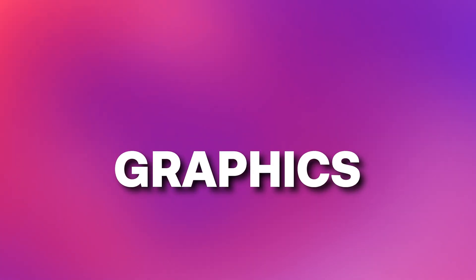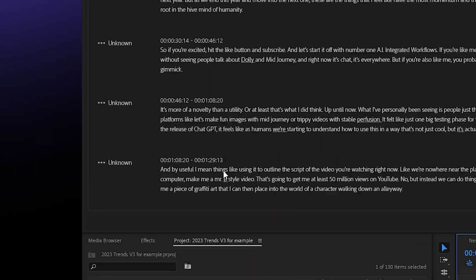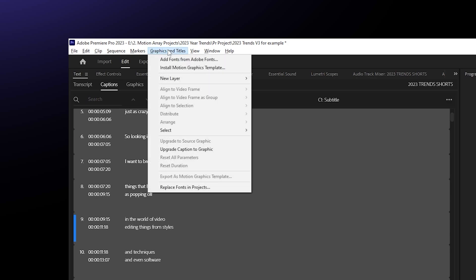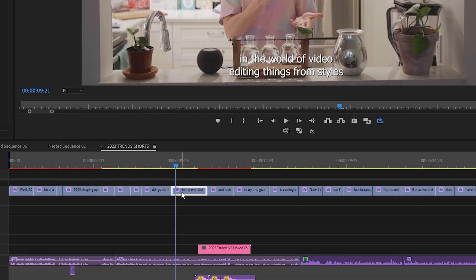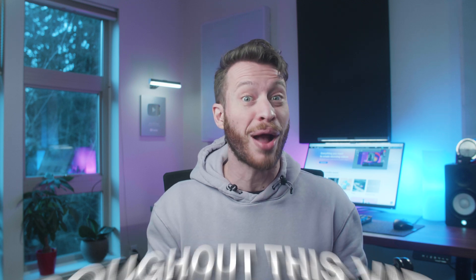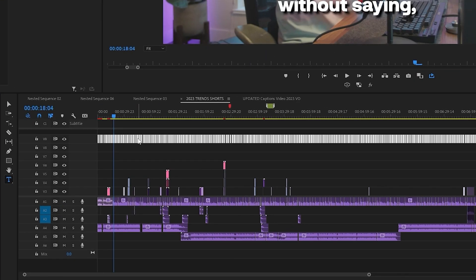And finally: Captions to Graphics. This is a new feature and it's a game changer because Premiere Pro can quickly transcribe your entire video and turn it into text. But it does it as captions, which you can't animate or work with like normal text. Now you can highlight your captions and go up to Graphics and Titles and select Upgrade Captions to Graphics, and they turn into a form where you can add effects and transitions — which is super convenient because this is how I added all of the subtitles you've seen throughout this video. All I did was highlight all of these and throw on a Premiere Pro preset that I got from Motion Array, and all the work was done for me.